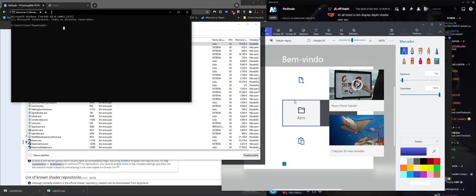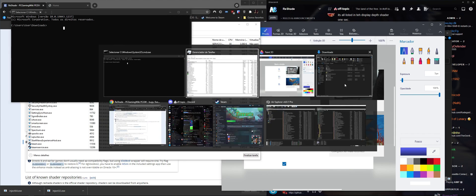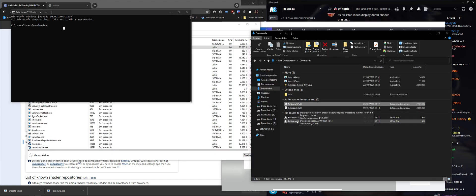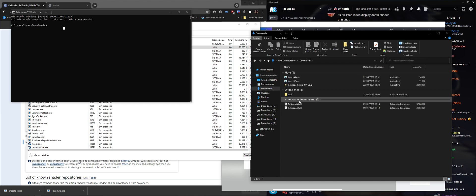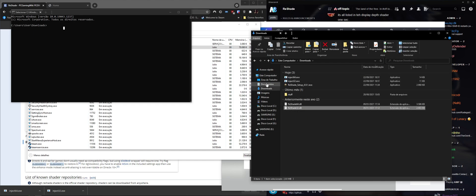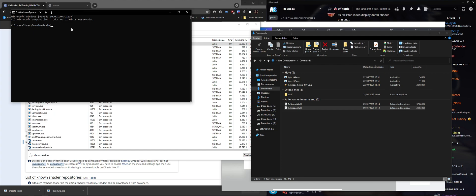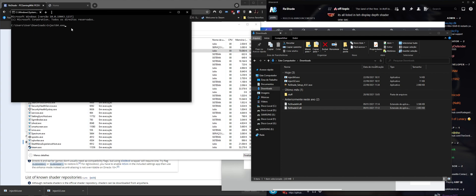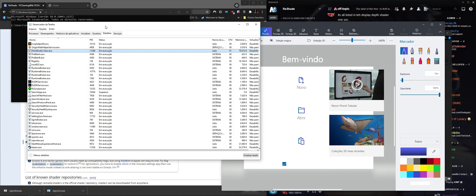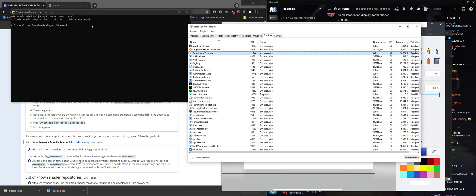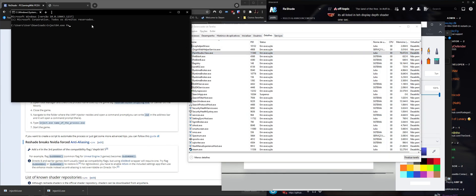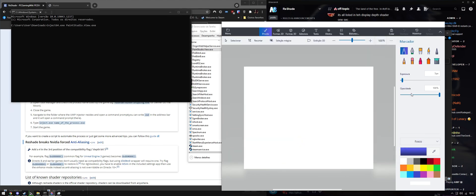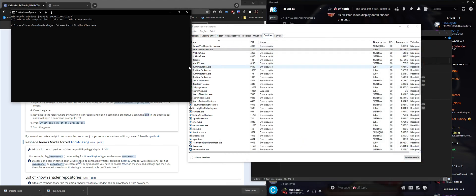While the reshade DLLs are in the same folder as the injector, you type inject64 and the name of the process that you want to inject reshade to. This one is Paint Studio dot exe. Right now the program is open so it won't do anything, so I'm going to close it and run the command.